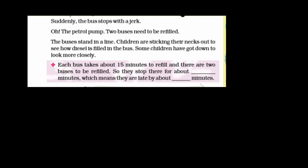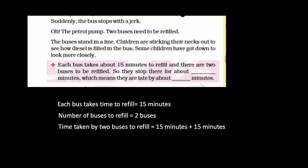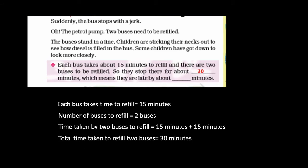Suddenly the bus stops at a petrol pump. The two buses need to be refilled with diesel. The buses stand in line, and children stick their necks out to see how diesel is filled. Each bus takes 15 minutes to refill. For two buses: 15 plus 15 equals 30 minutes. So they are delayed by about 30 minutes.